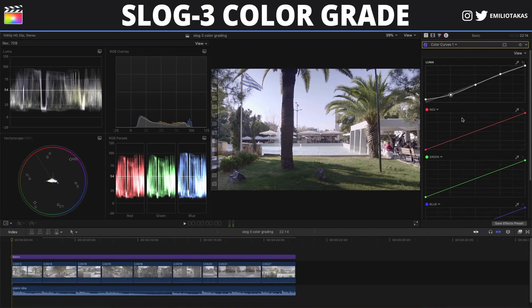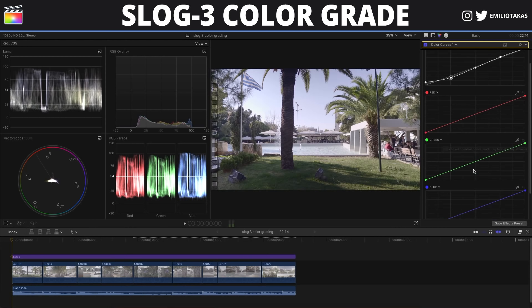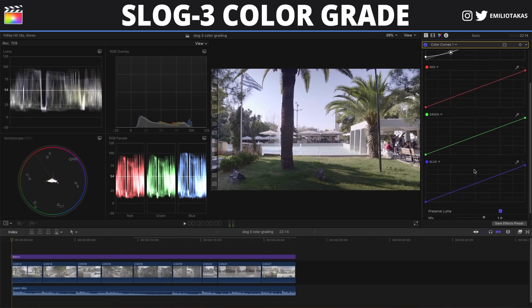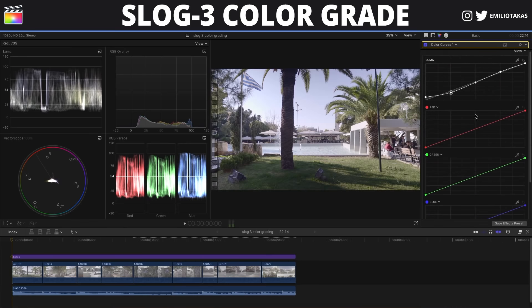I am showing you today very basic steps that you can use. You can use your imagination and go even further. You can change the red, green, or blue curves as we see here.